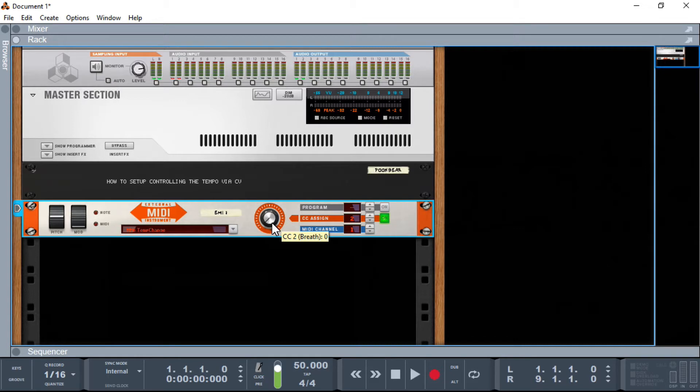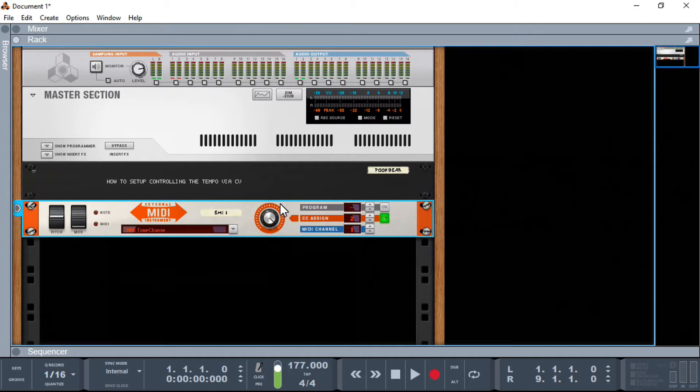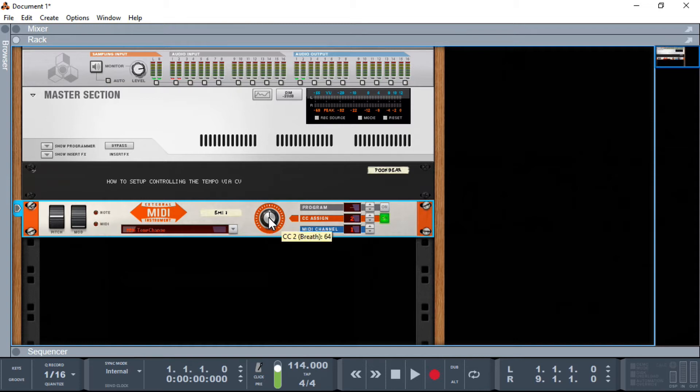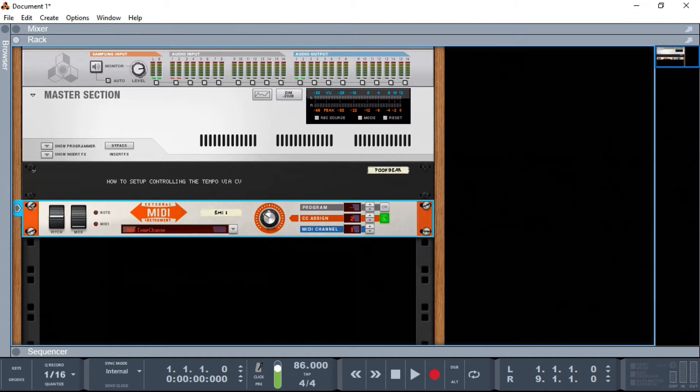Because CV goes from 0 to 127, obviously my tempo range will go from 50 to 177. There's no reason why we couldn't change some of the parameters in the background to go from 100 to 227 or from 80 to 207. So let's look at how we set this up right from the start.